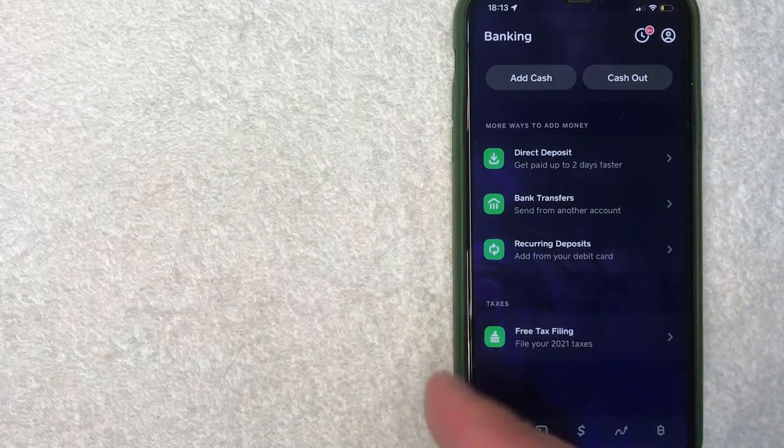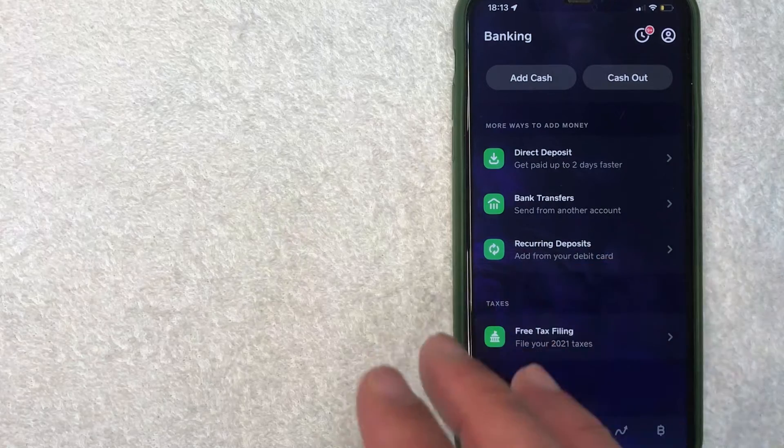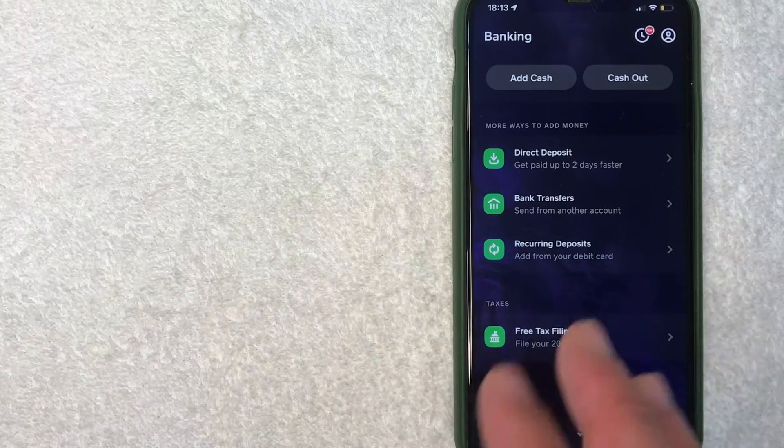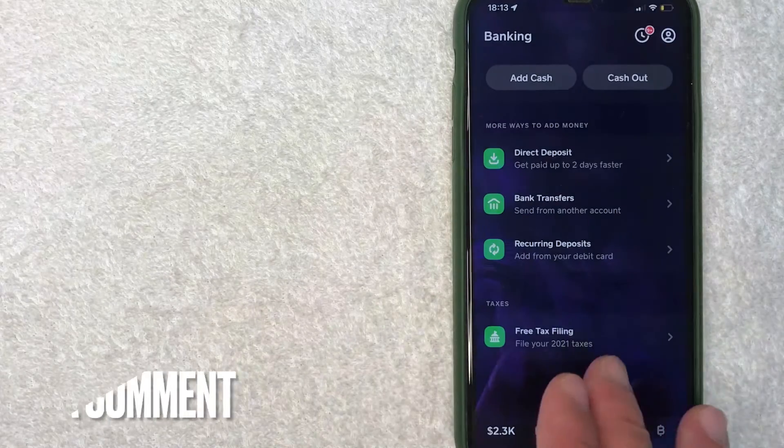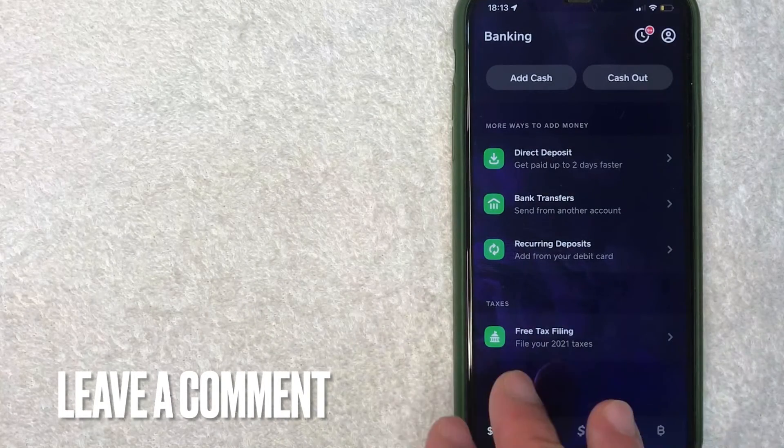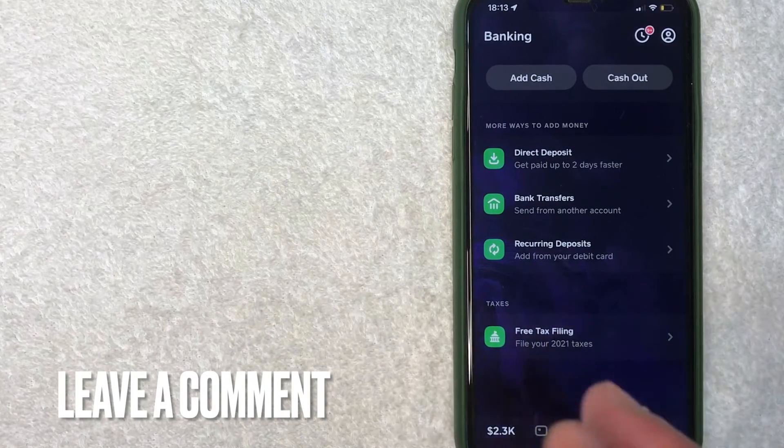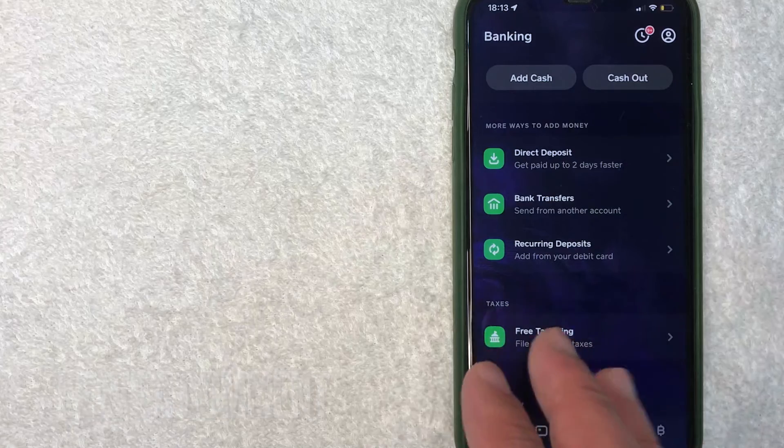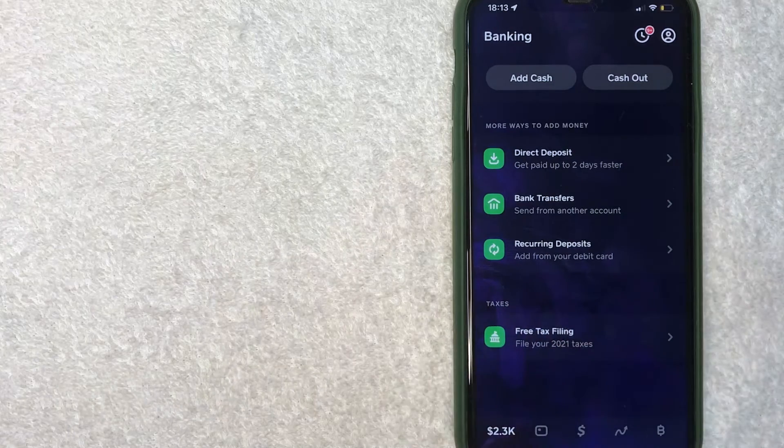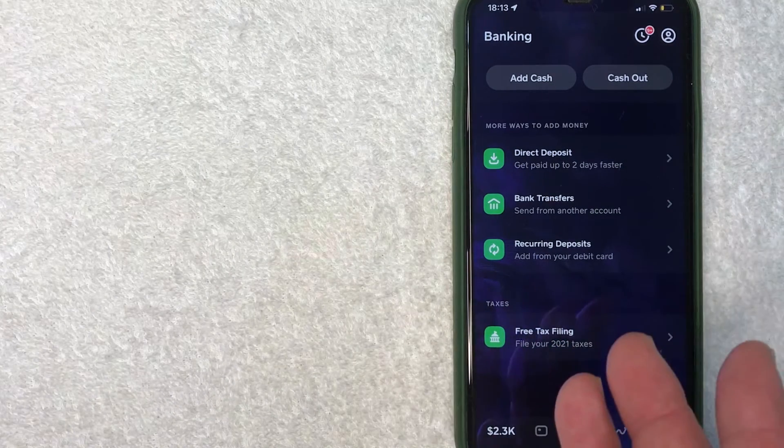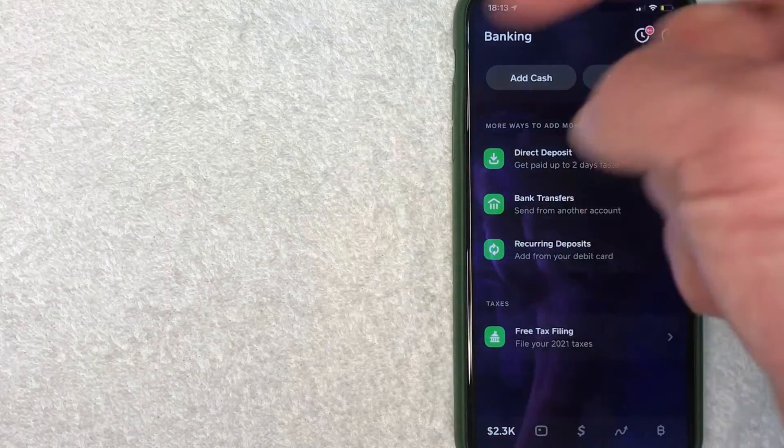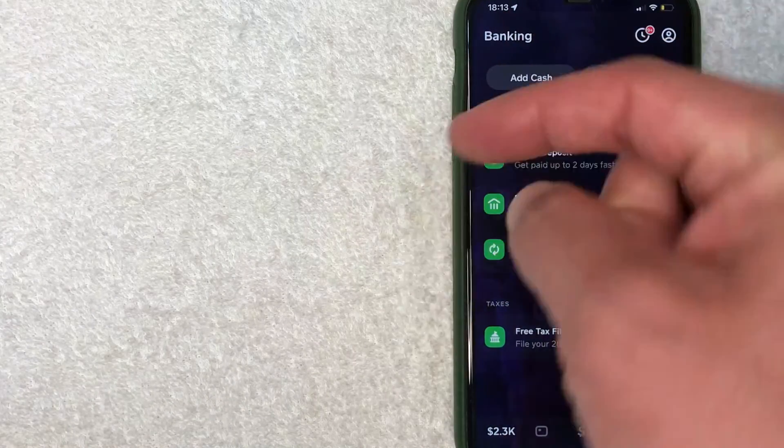So there you have it guys. If you're looking for information on how to file your taxes with Cash App, that's the easiest way I know how to find that section. If you know an easier way, be sure to leave a comment below and let the rest of us know how you did it.